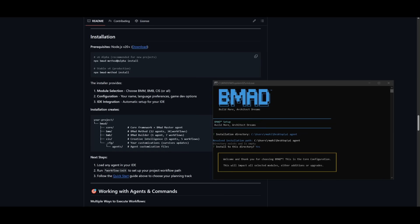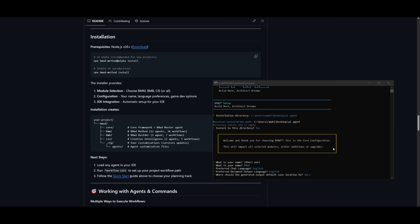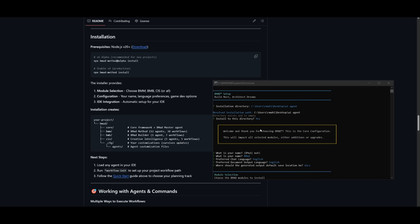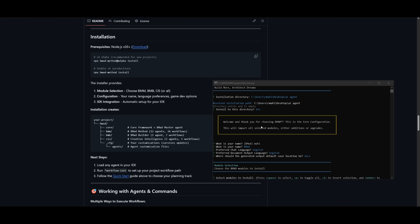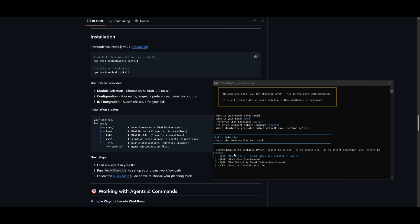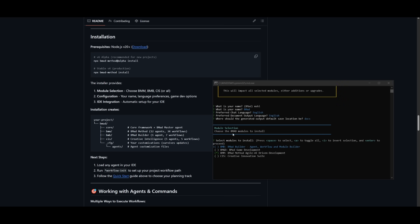After it finishes installing, you can run the installer and choose which module you want to install. So in this case, it will ask you a couple of settings. You'll want to set the installation directory. I have set it to a new directory called AI Agent. And within that directory, it's going to ask for a couple of questions, like what's your name, what language, as well as option that you want to use.